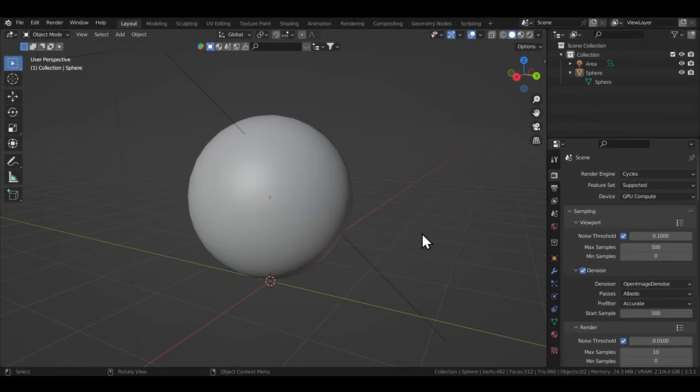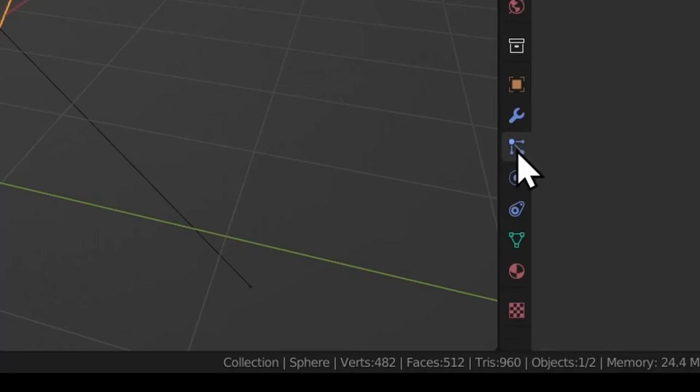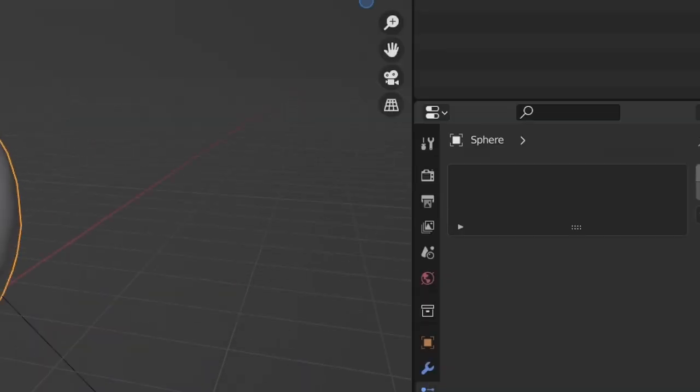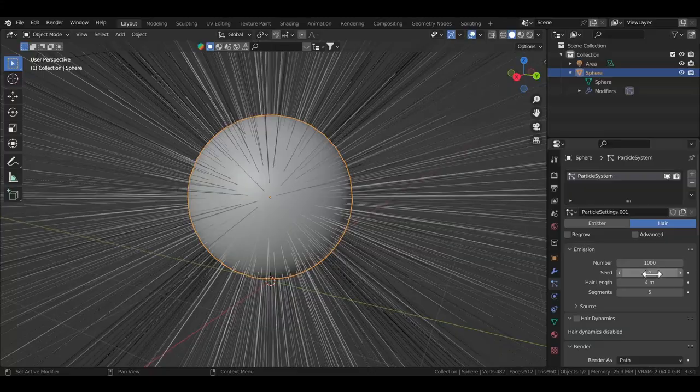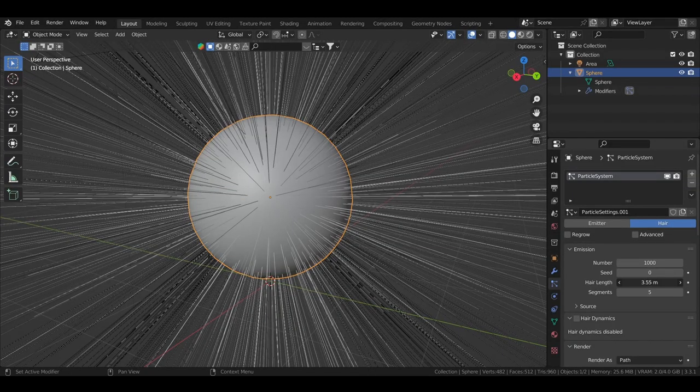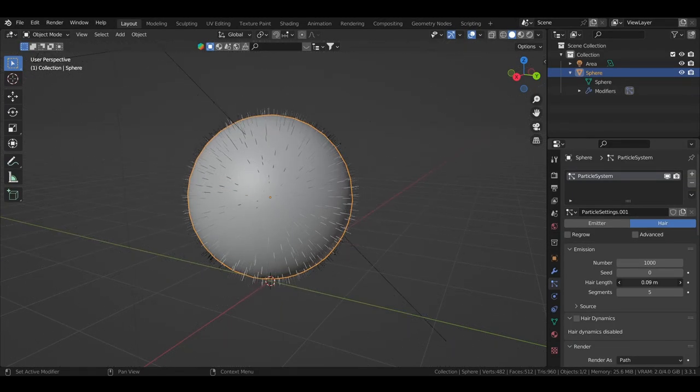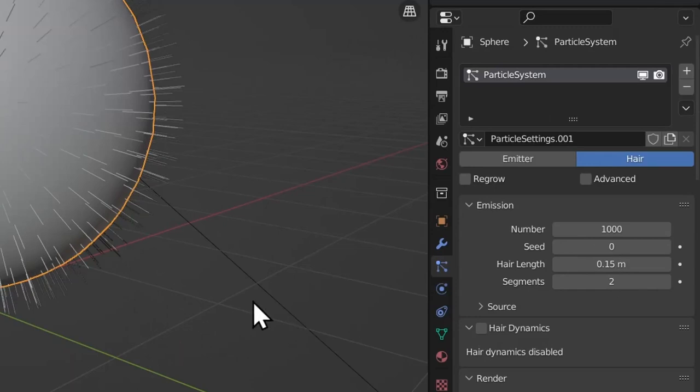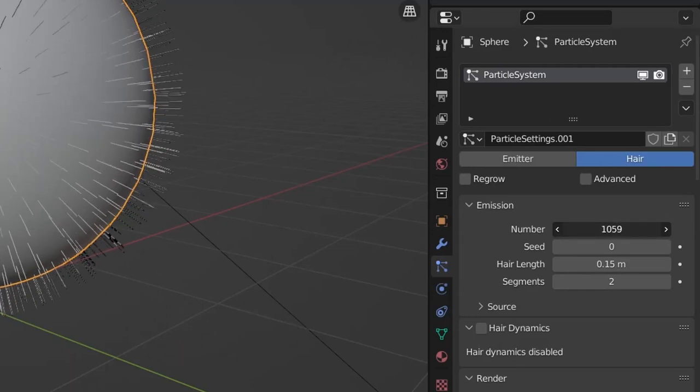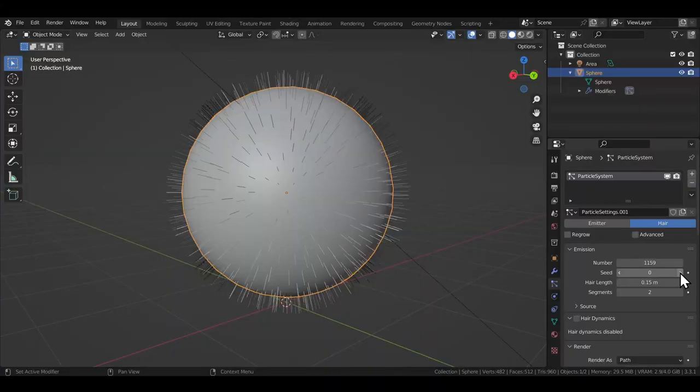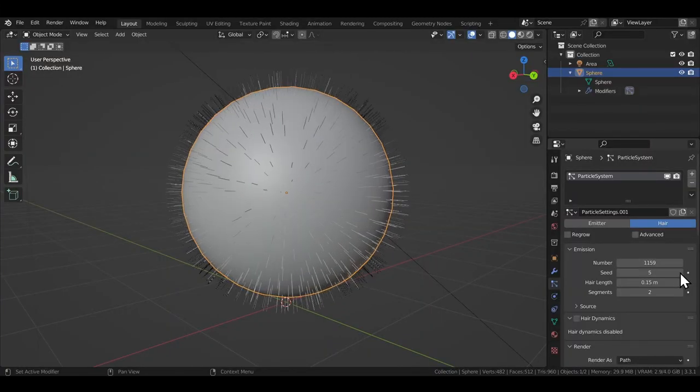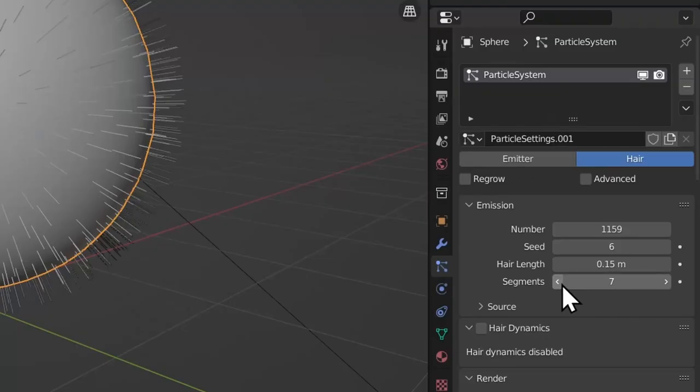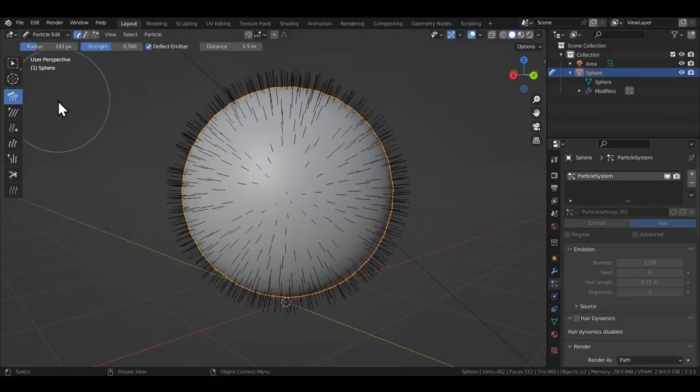To get started, you select the object you want to add the hair onto, then go to the particle properties tab, click on a little plus icon and change the type from emitter to hair. The hair by default is going to be really long so you slide down the hair length to something reasonable. Just above that slider is the field for number of particles. You increase that number to increase the number of hair. Seed just randomizes the distribution of the hair and segments determines the number of points on each hair strand.